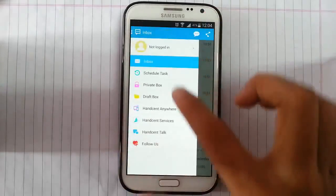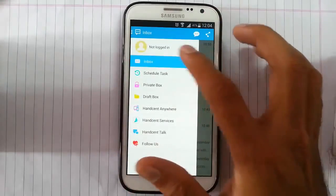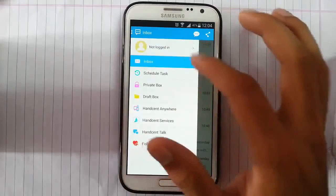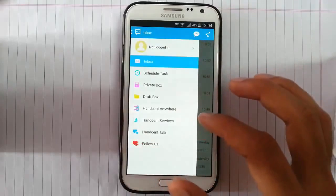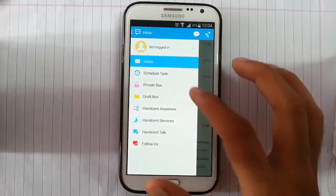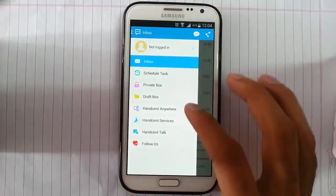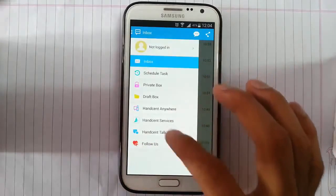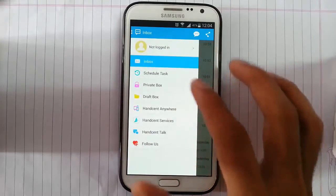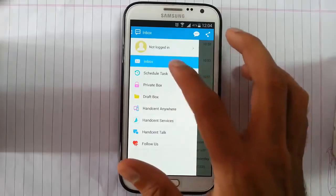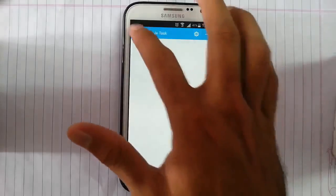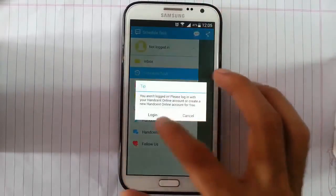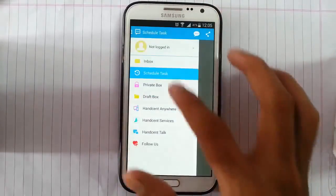Video. Then if you have this item actually logged in, you can, if you log in, you'll be using many features like Handcent services, Handcent anywhere, Handcent talk. You can also all that thing.